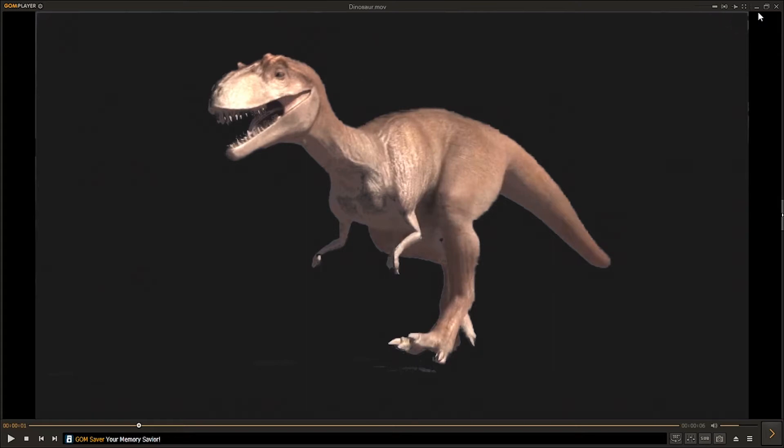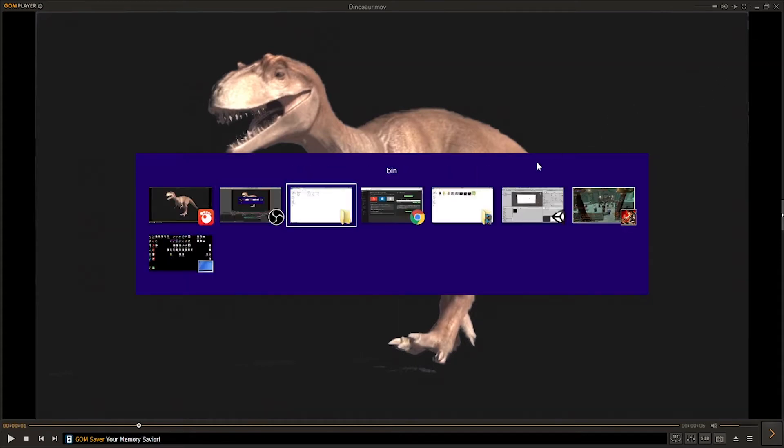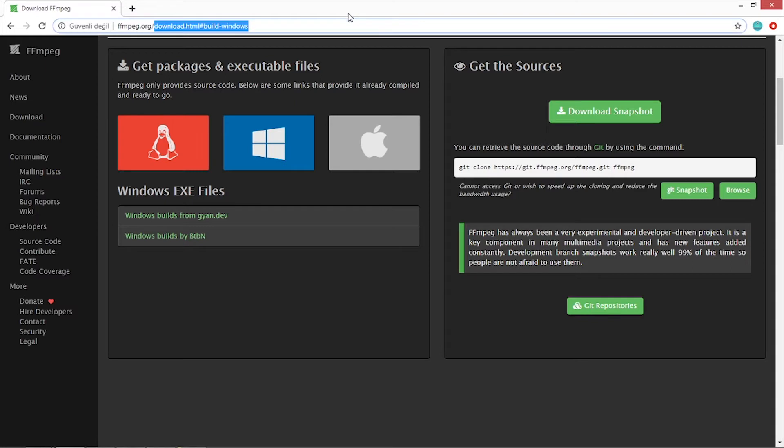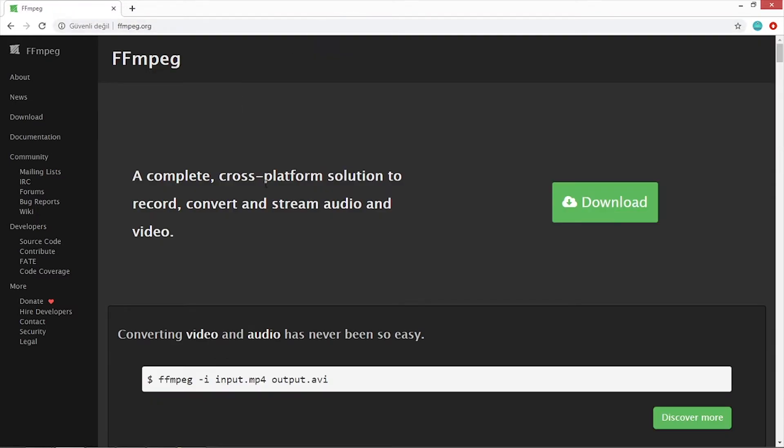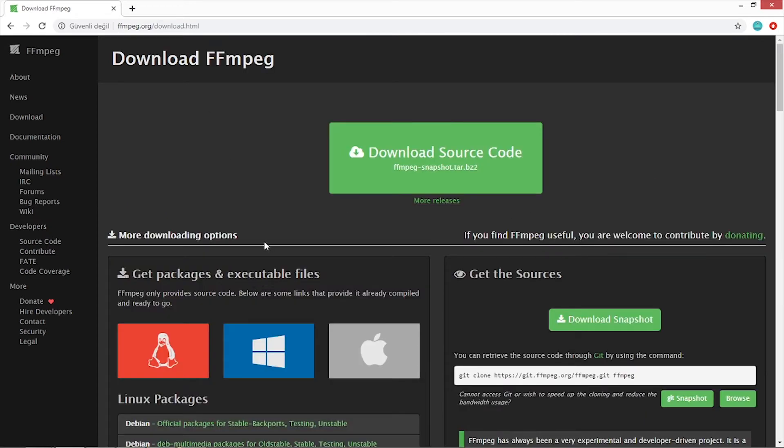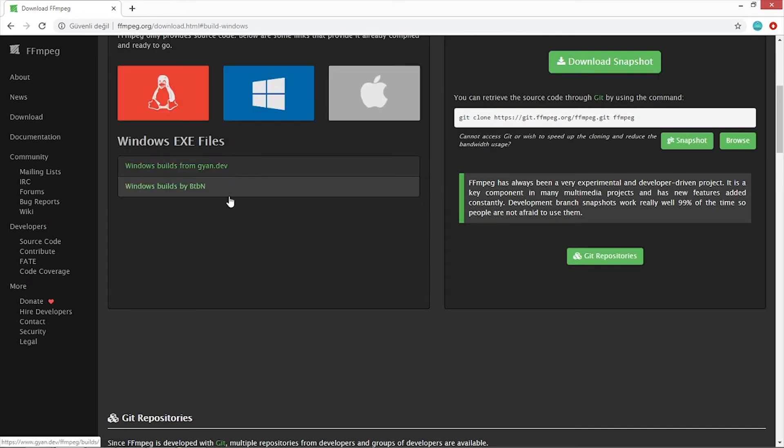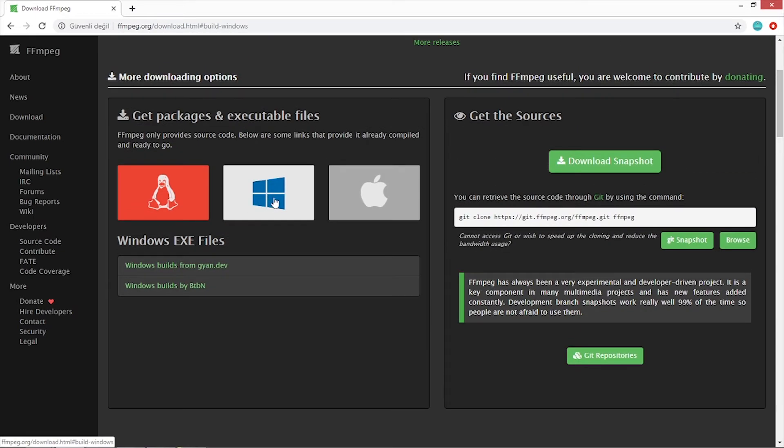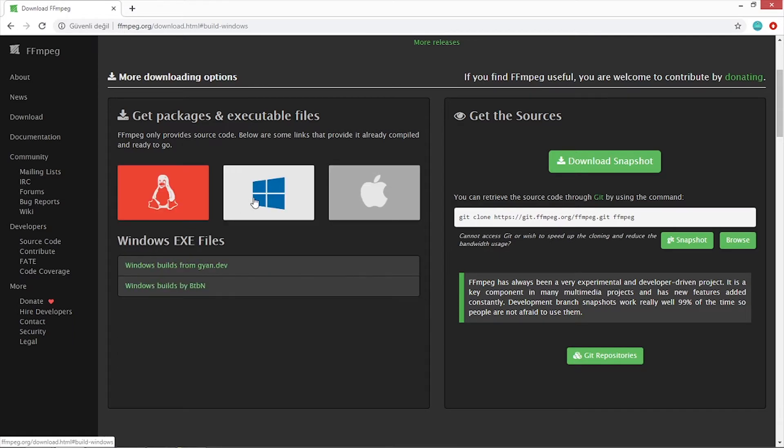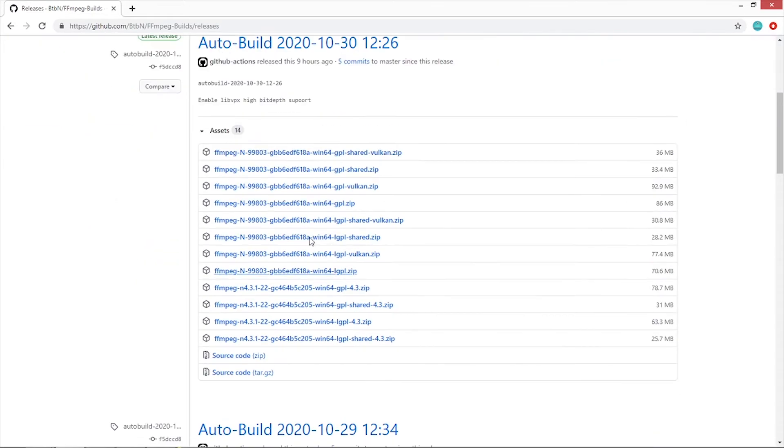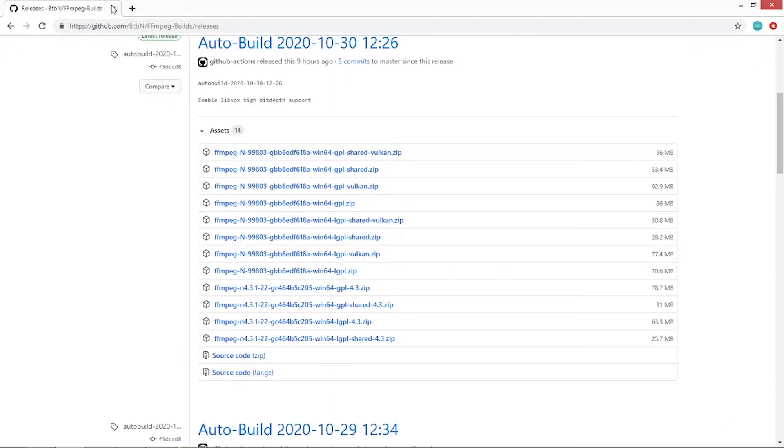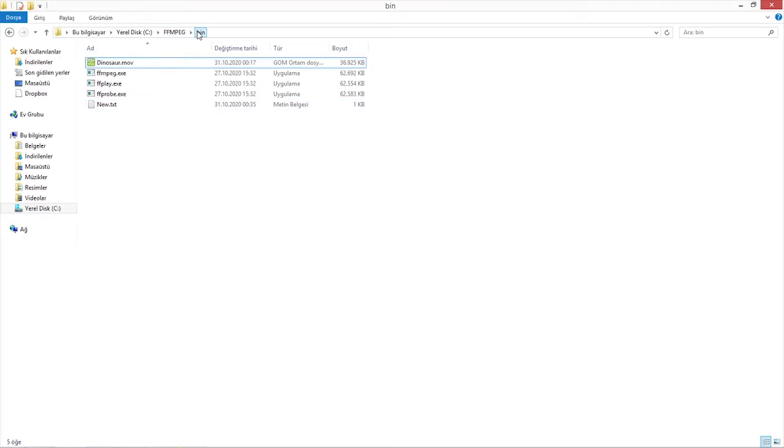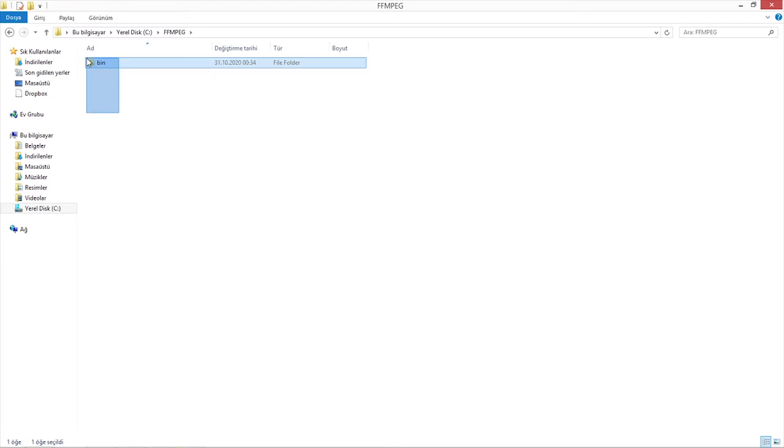We're going to use a different kind of conversion method and it will be easy and free. It will actually be FFmpeg.org. This is a conversion method and I'm going to show you. When you go to the page you will click download and according to the system you use, you will choose here and then just click here and download the builds. Choose one of them and download. I downloaded it before.